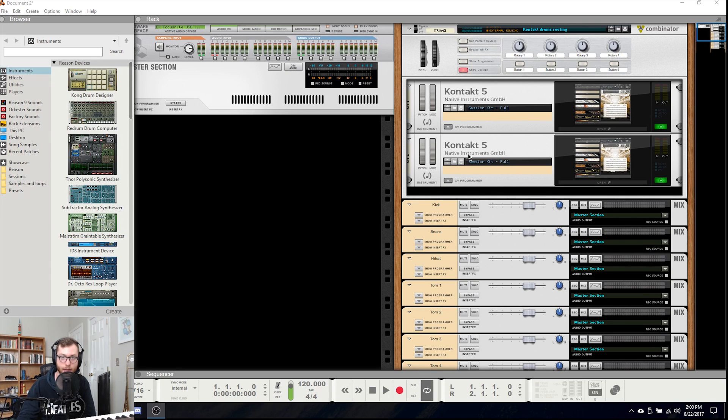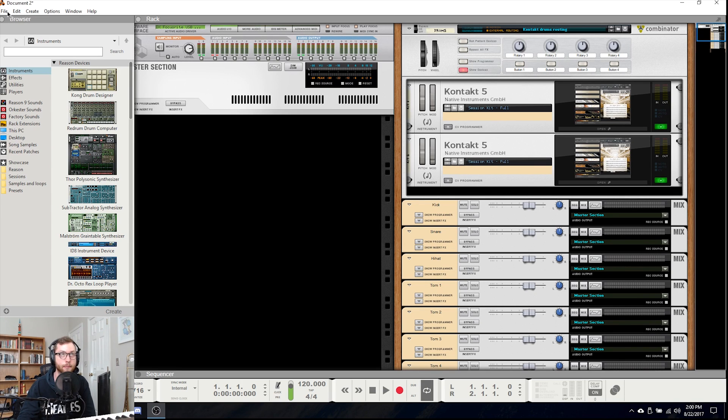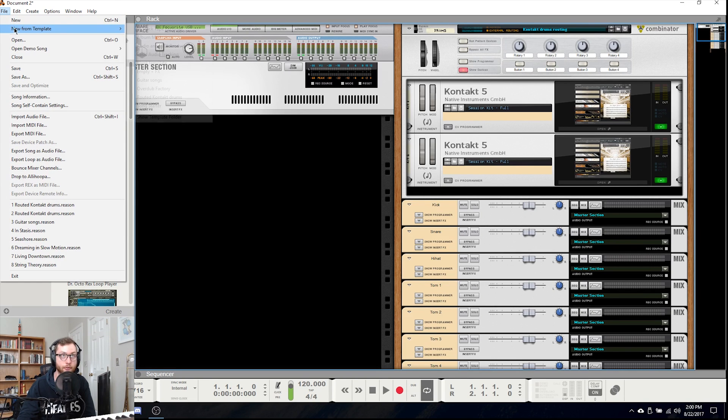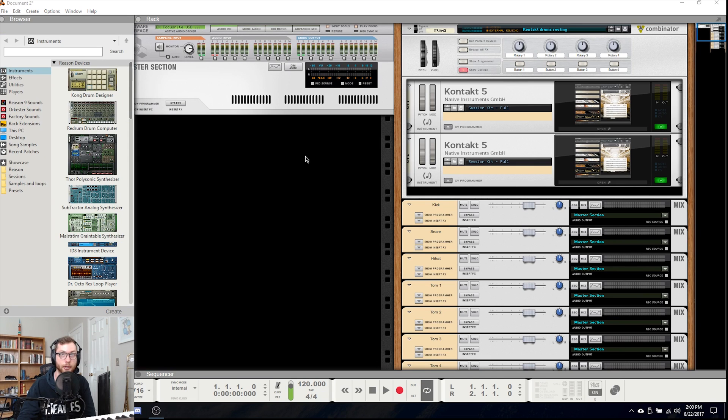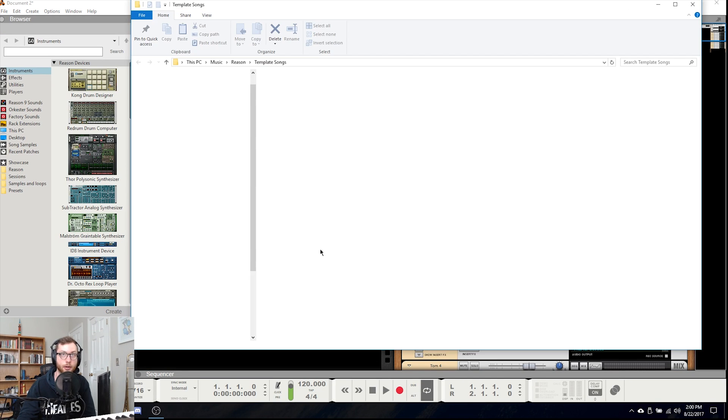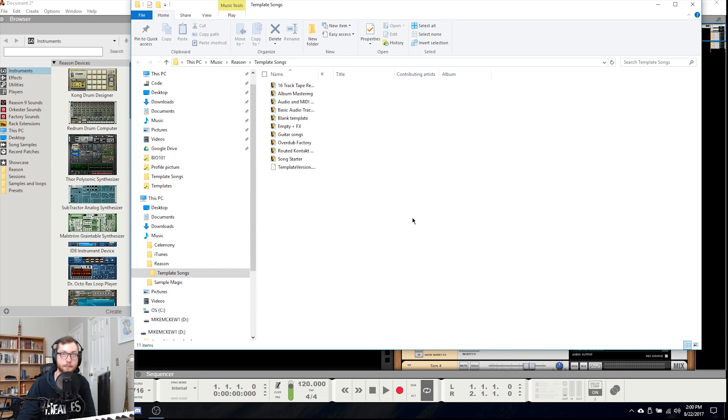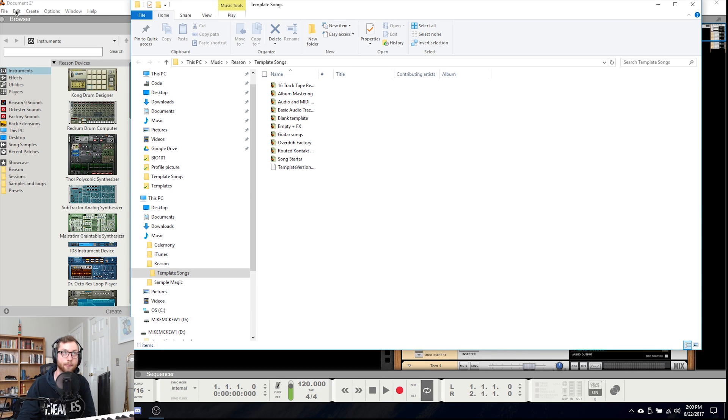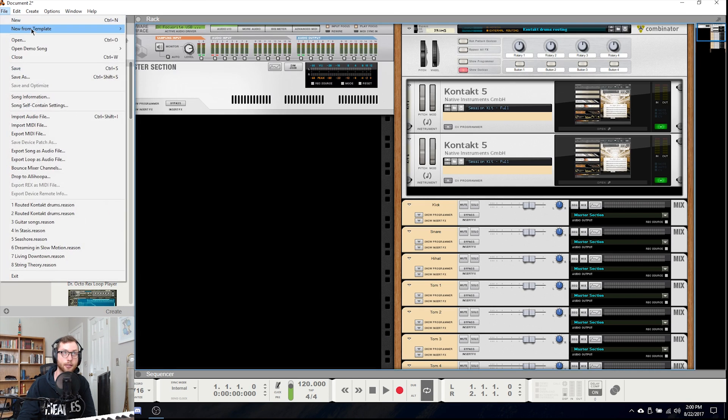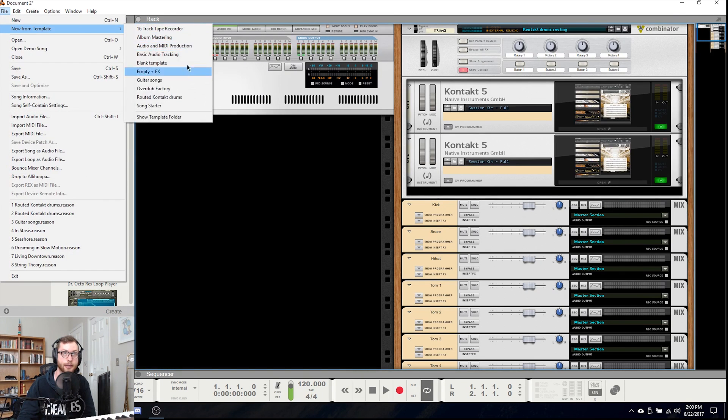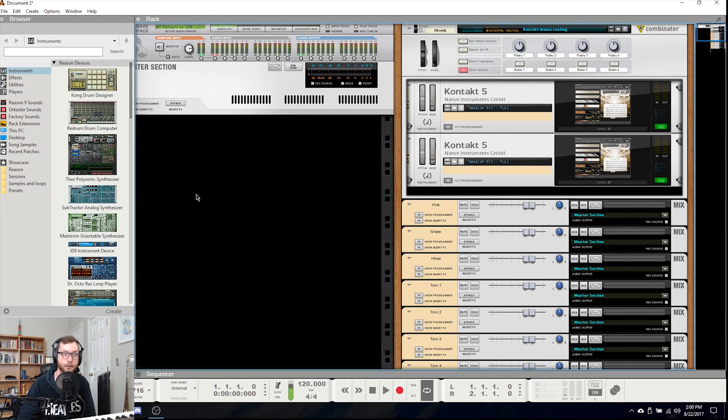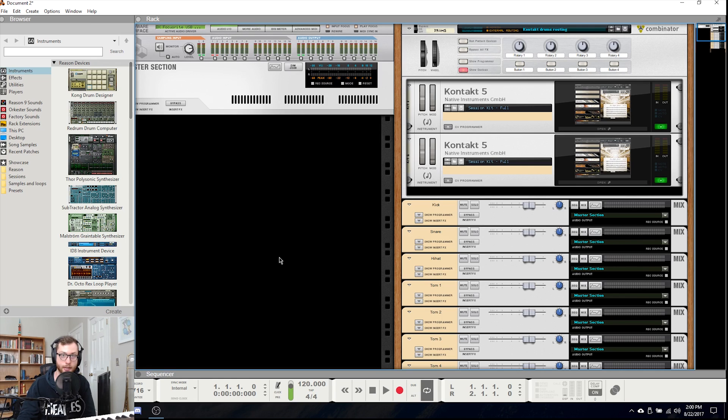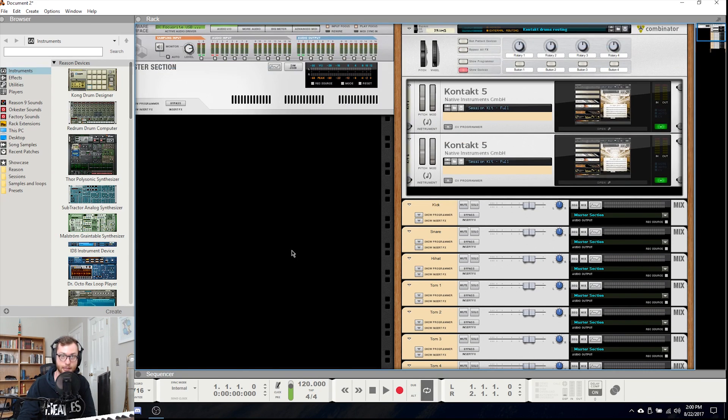To do that all you do is come up to file, scroll to new from template, and then you can click show template folder which will open your explorer that has all of the session files for the templates that are listed in this list here. So all you have to do is put the session file in the description into that folder and it will show up and you'll be able to use this as a template.